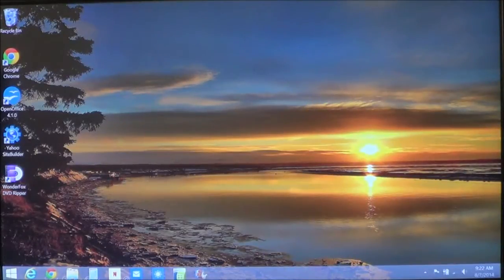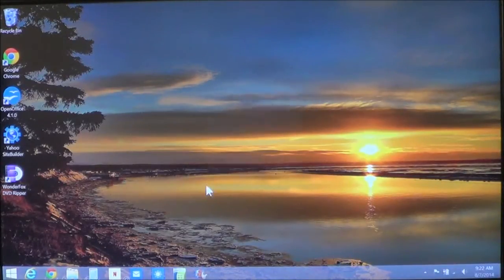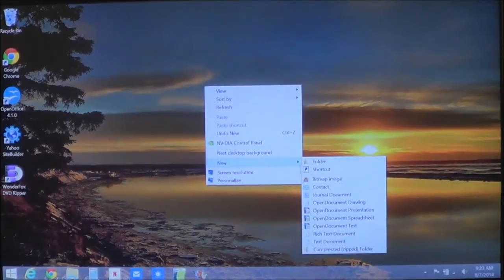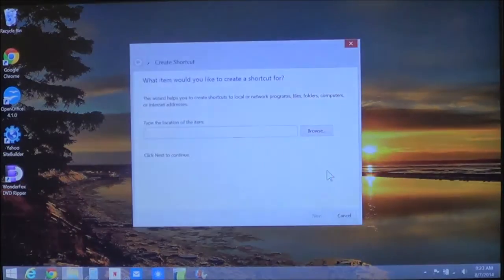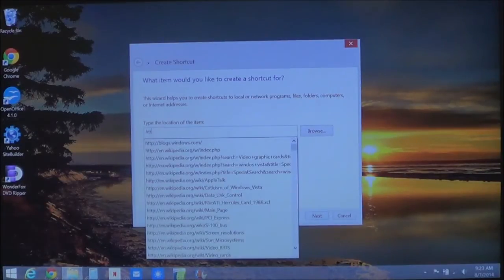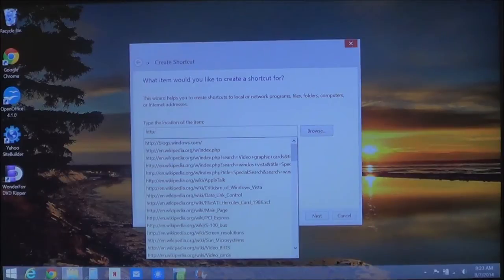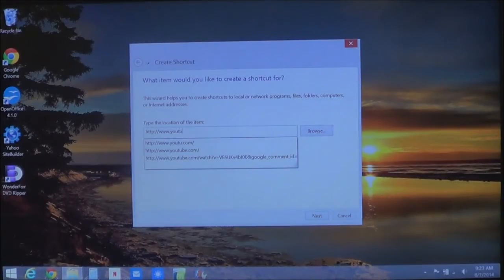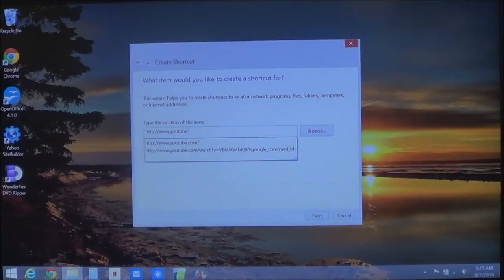And it's fairly simple. If you know the address, just right-click the background, choose New, and then choose Shortcut. Here you just type in the web address, and if it pops up in the list, you can also select the address from the list like such.